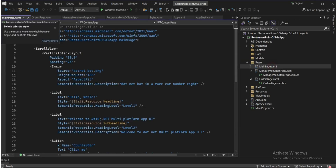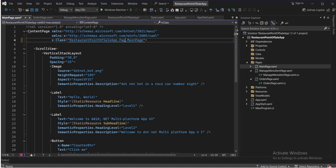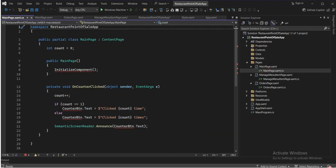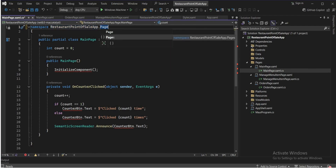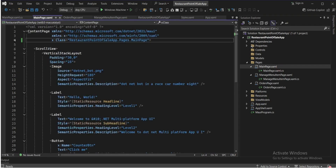All three pages are now created. We'll add the correct namespace to each page: 'RestaurantPointOfSale.Pages' — since we moved them into the Pages folder. In the .cs file, add 'Pages' to the namespace as well. As you can see, the references are now correct.